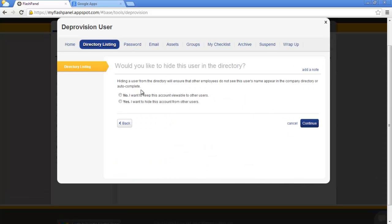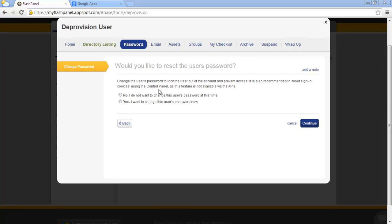We can choose to hide Jamie from this directory. If you hide, the account will not be viewable by end users on the domain. If we do not want Jamie to access her account, we can reset the password.